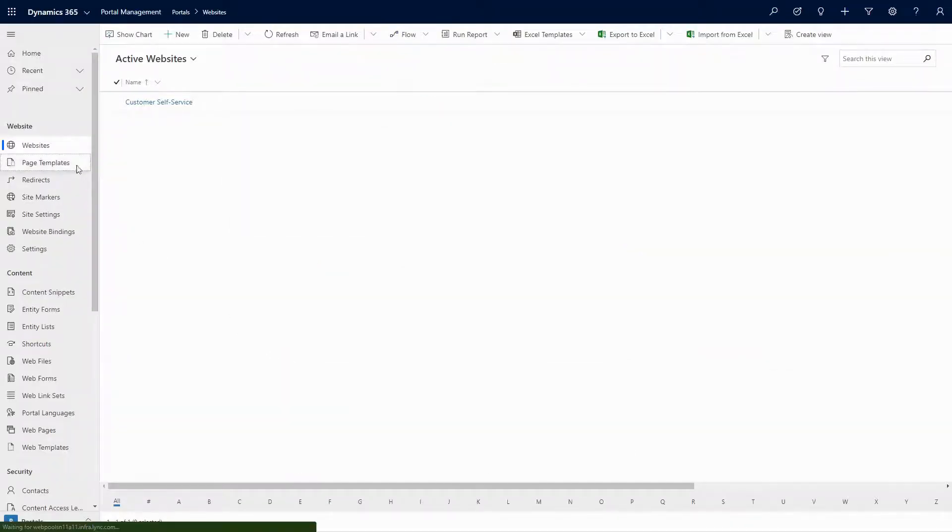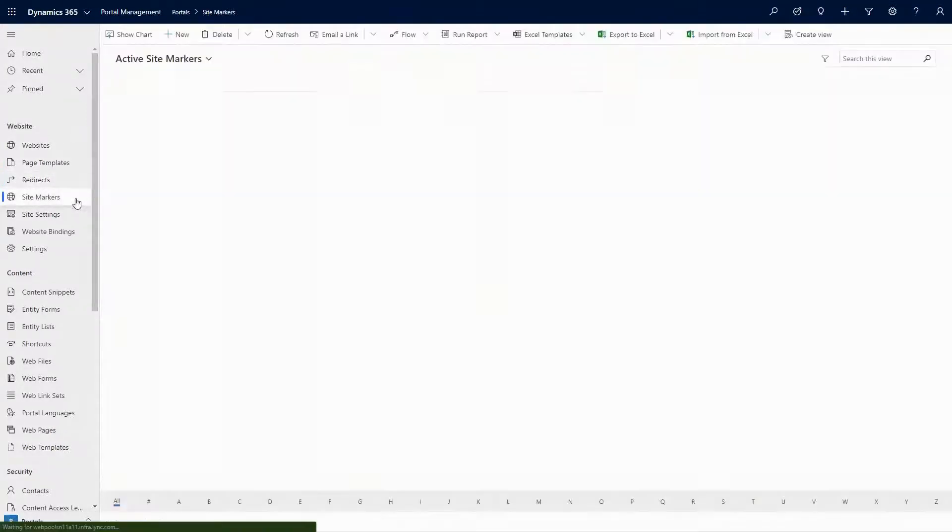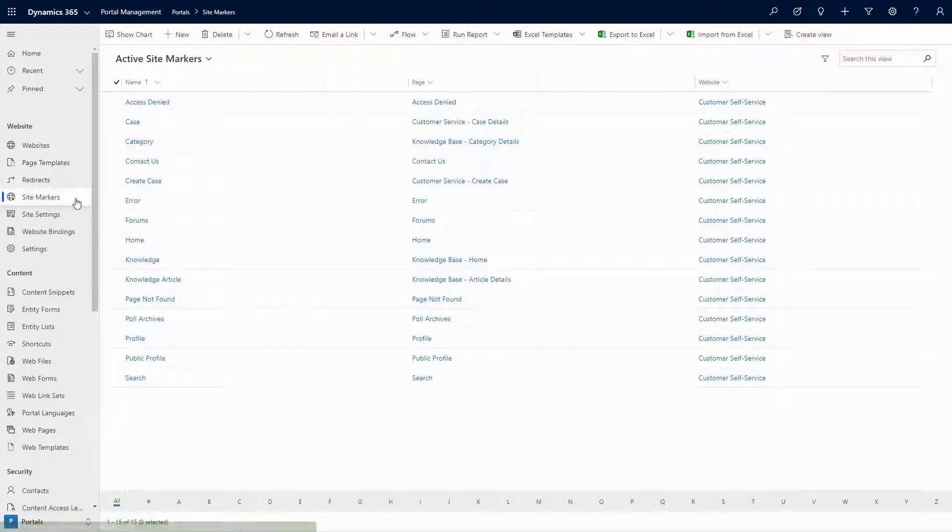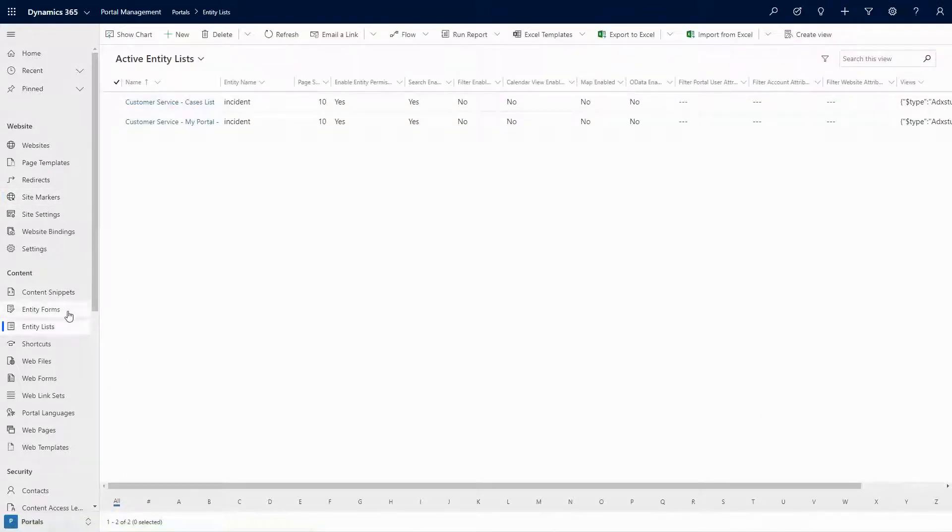It remains popular because it is still the only place to configure many of the advanced features of PowerApps Portals, like Entity Lists and Entity Forms.